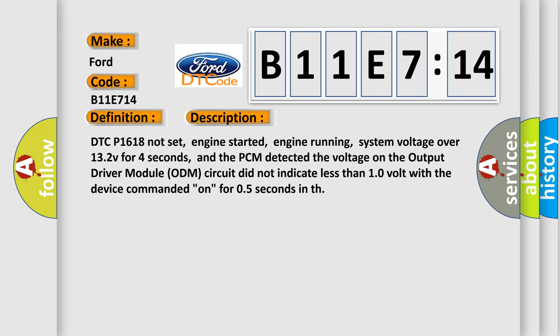and the PCM detected the voltage on the output driver module ODM circuit did not indicate less than 10 volts with the device commanded on, for 0.5 seconds in TH.